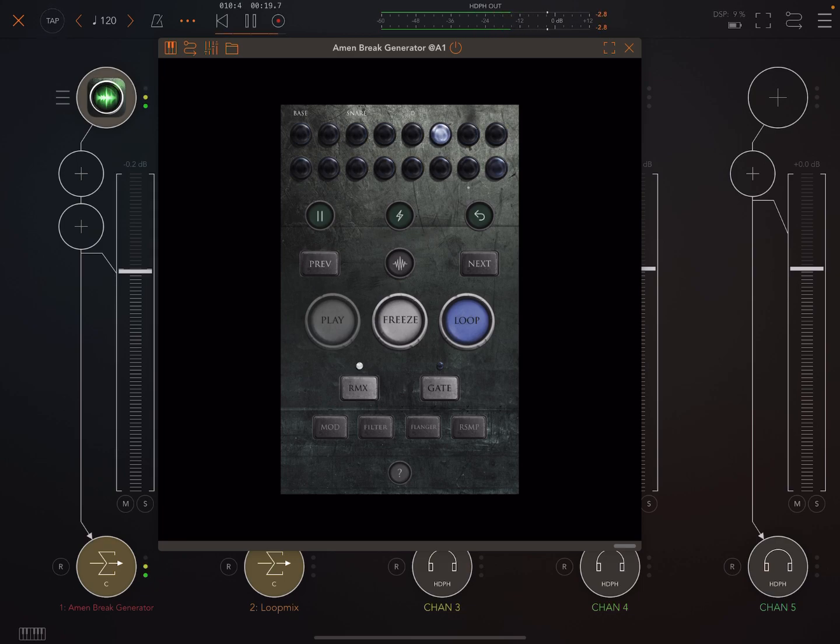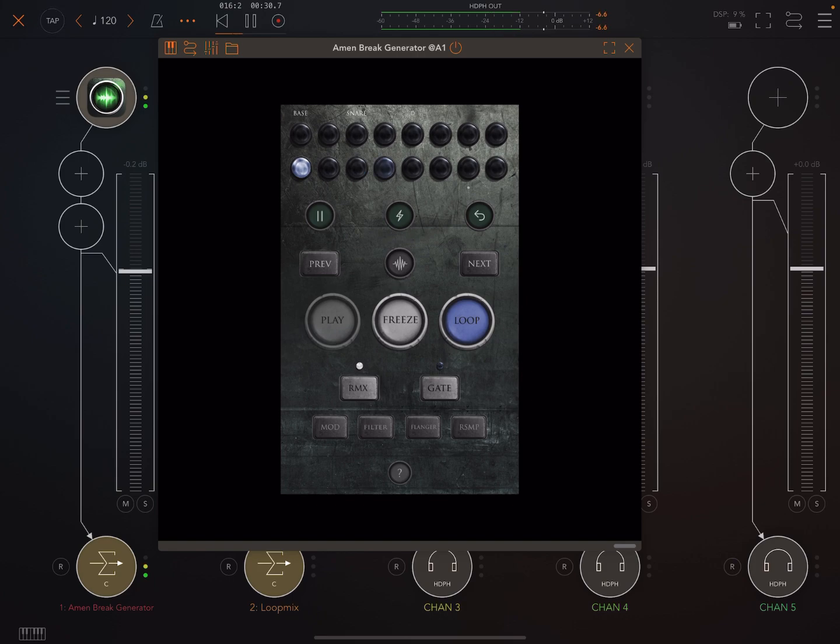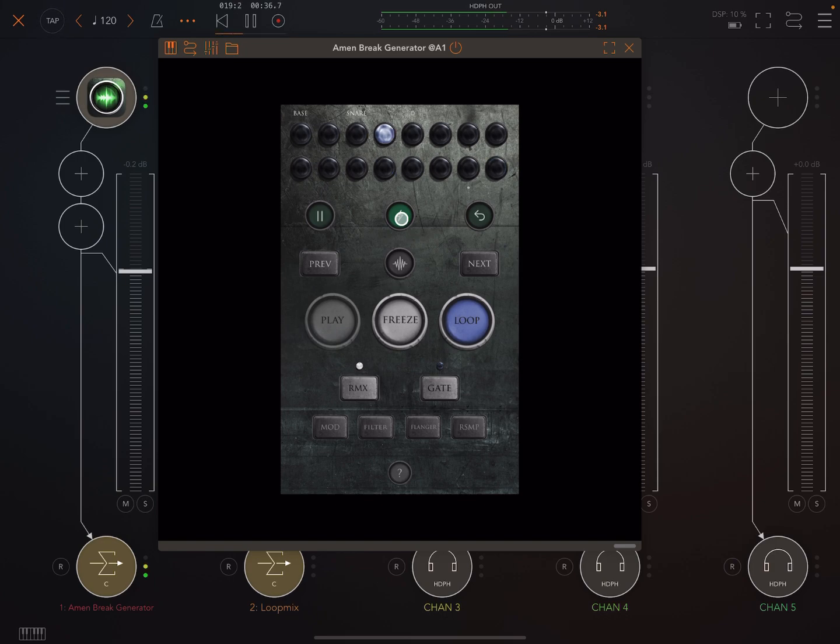Now in this video I'm going to show you something that I realized a lot of people don't know how to do, which is super useful, and that is how to load your own loops into Amen Break Generator. So then you can do all this nice loop juggling stuff and use all the effects and everything.